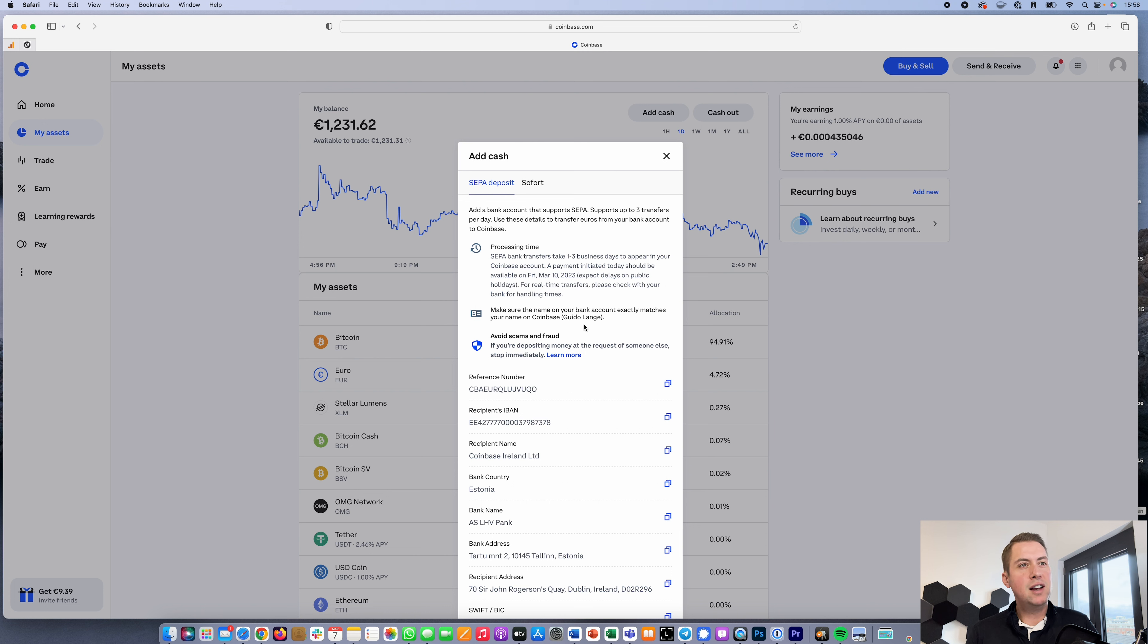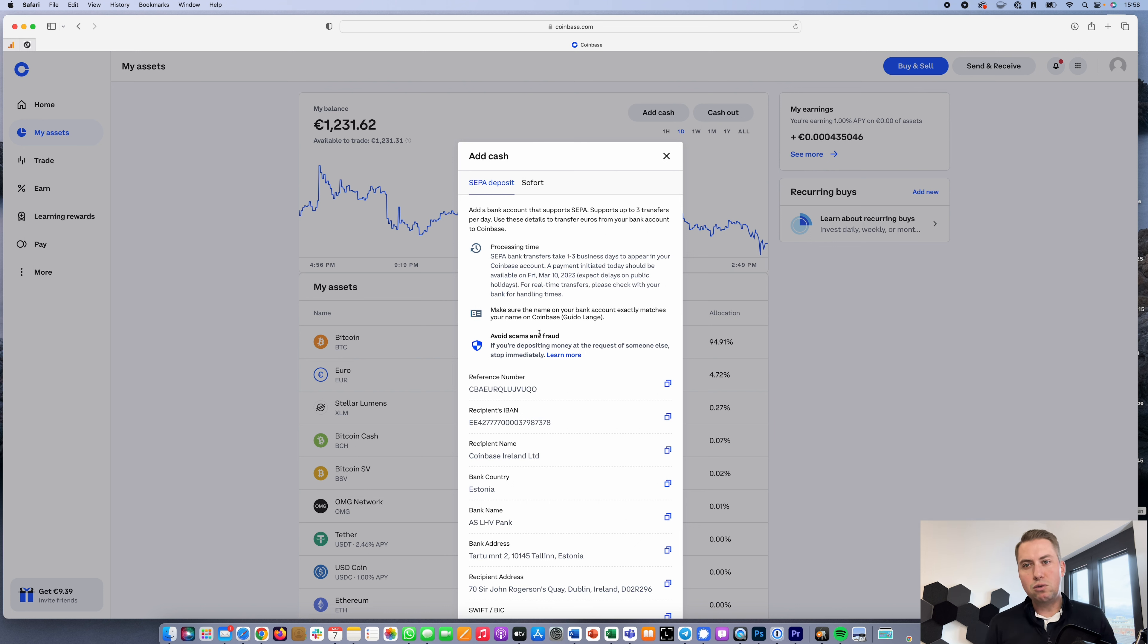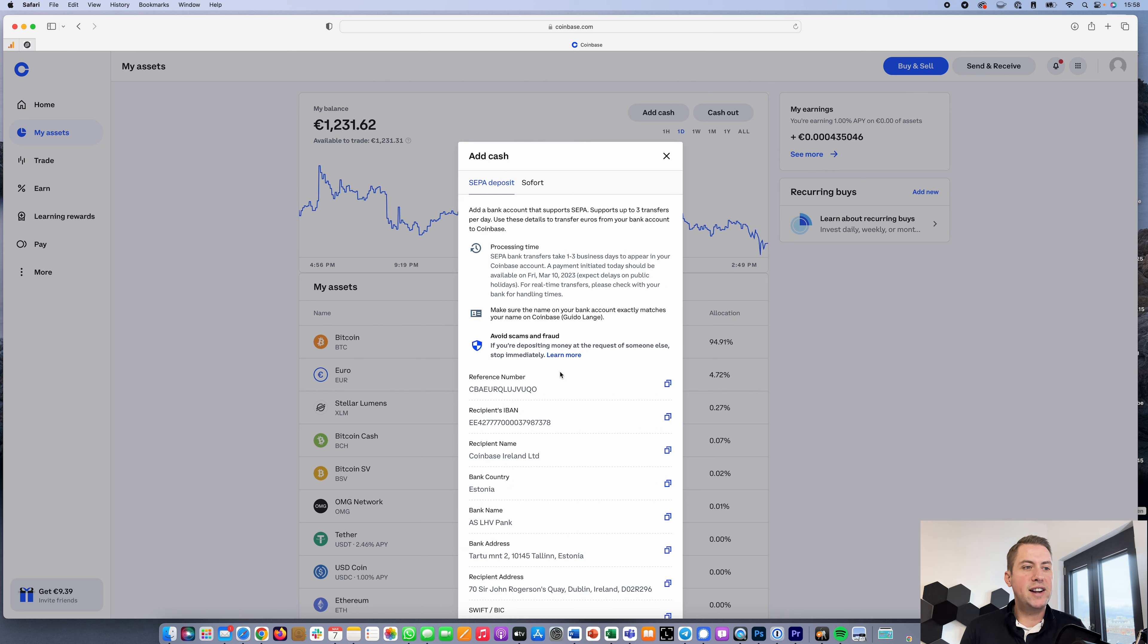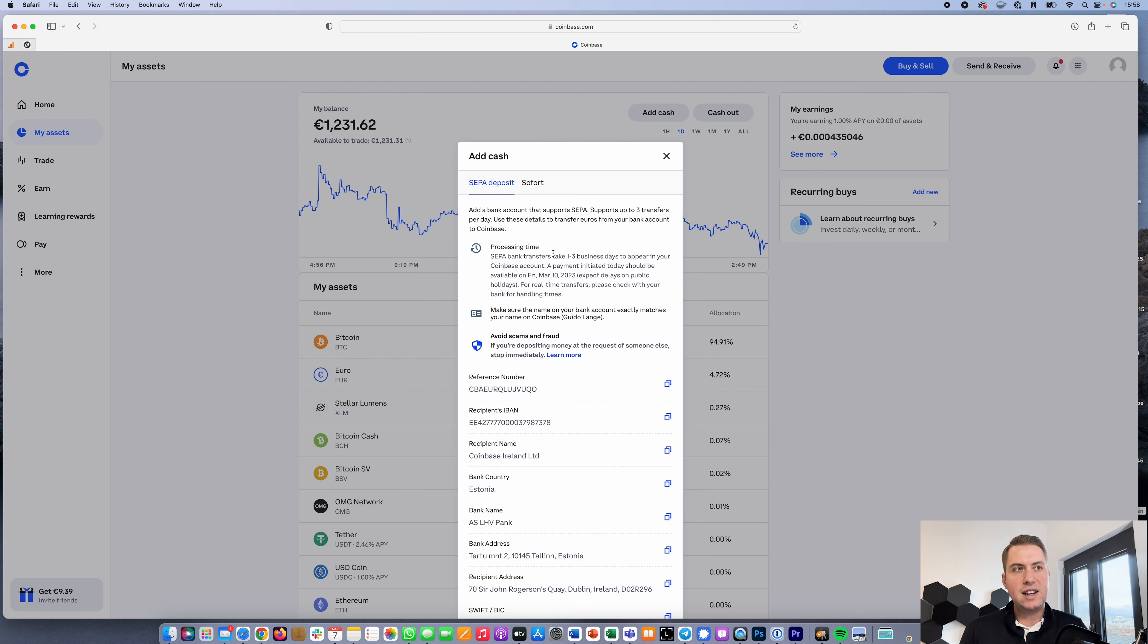I'm using Revolut as a bank account and it arrives within seconds at Coinbase, so I can immediately start trading after I wired the money. That's pretty straightforward and all the deposits are free.